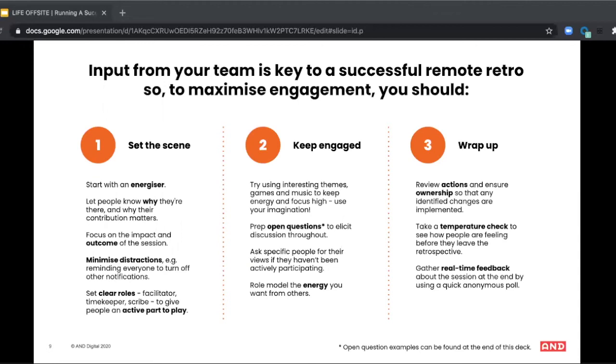The other angle to think about is that engagement in retros dies down when actions aren't implemented and therefore the sessions lose value because they're just not having the positive impacts that they need to. So make sure that doesn't happen to yours. Make sure you review last sprint actions. Did they get implemented? Did they result in actual improvements for the team?